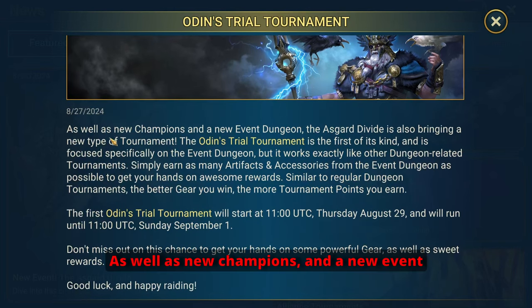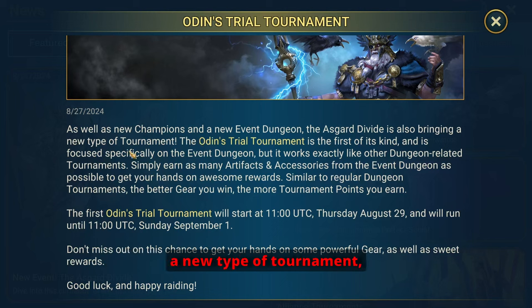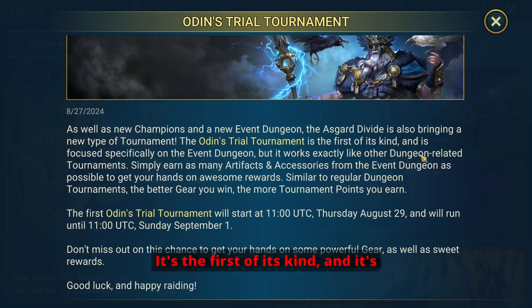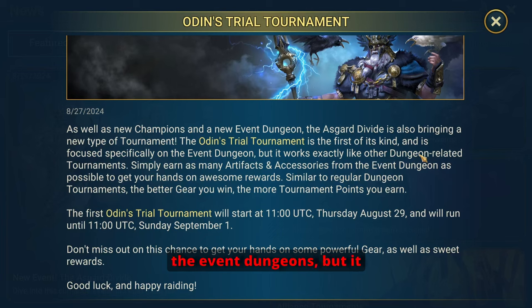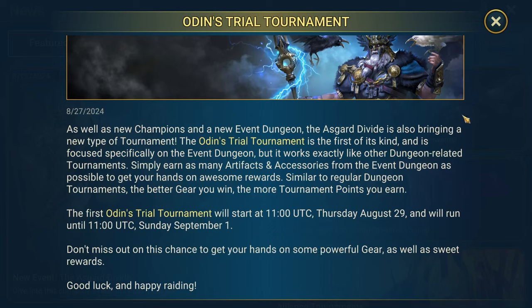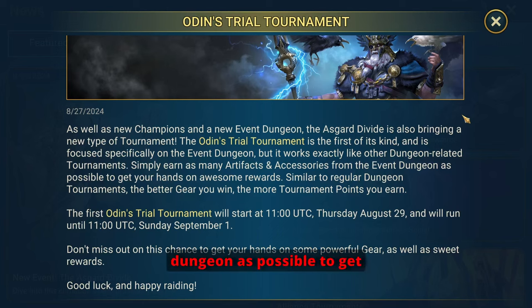As well as new champions and a new event dungeon, the Asgard Divide is also bringing a new type of tournament, the Odin's Trial Tournament. It's the first of its kind and it's focused specifically on the event dungeons. But it works exactly like other dungeon-related tournaments.